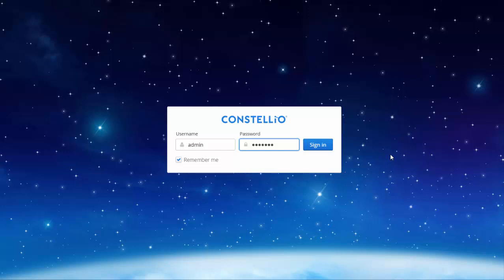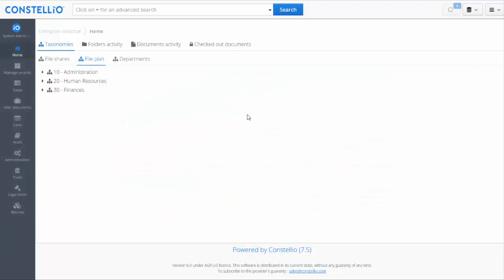This is the Constelio 7.5 demo — an introduction to the software. First, you have to log in. When logged in as an administrator, you are able to view all the available modules in Constelio on the left.